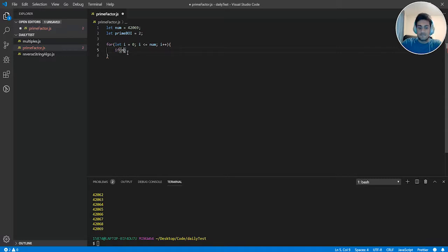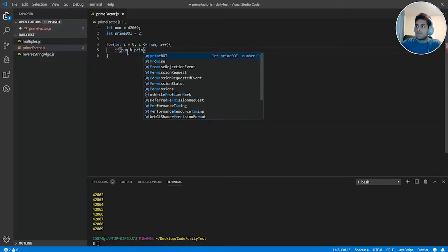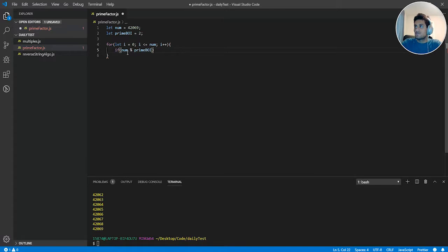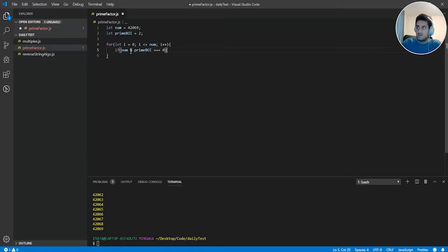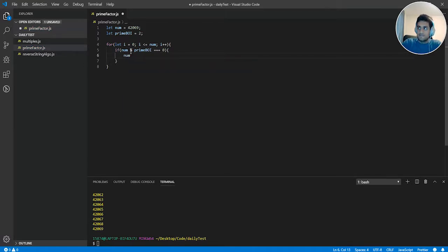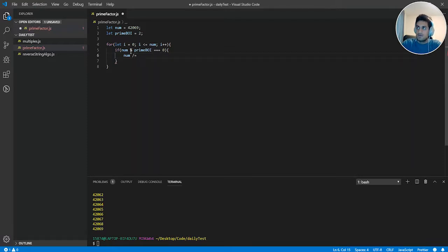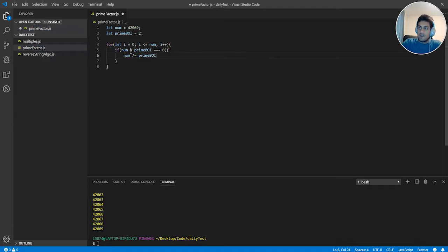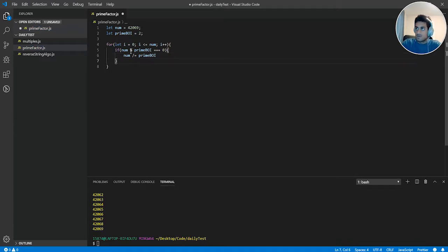It says if num modular by prime boy. So if 42,069 modular by 2 is even numbers, zero remainders, we're going to divide 42,069 by prime boy. So we're just dividing the numbers so far. If it does work, we're going to divide the numbers. We're going to divide num by prime boy.